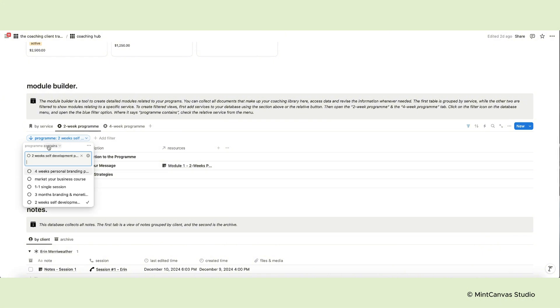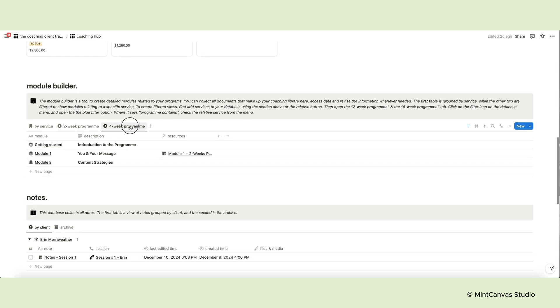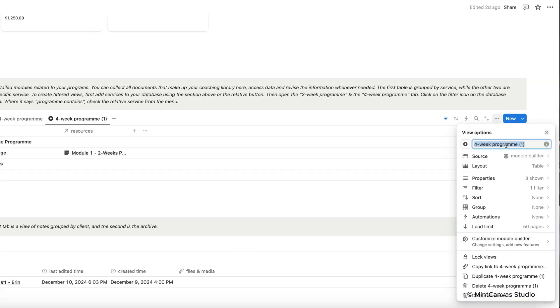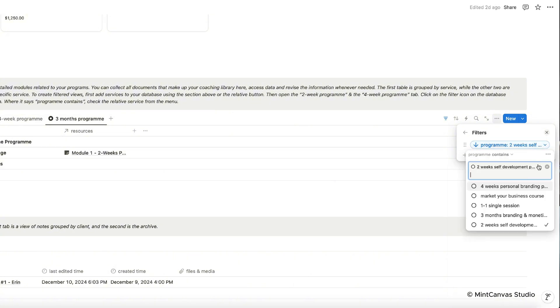To create other views, click on the name of an existing view and select Duplicate. Rename the view and change the filter option for the corresponding program.